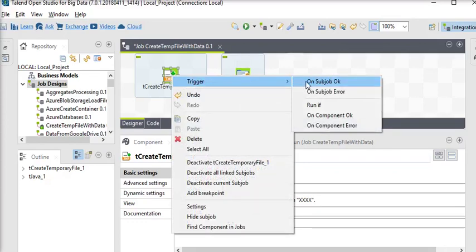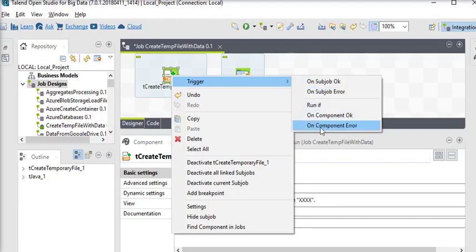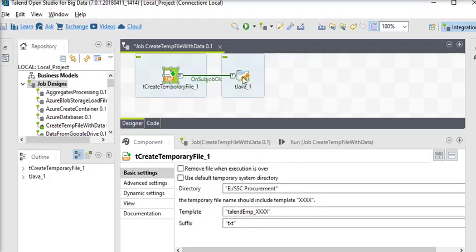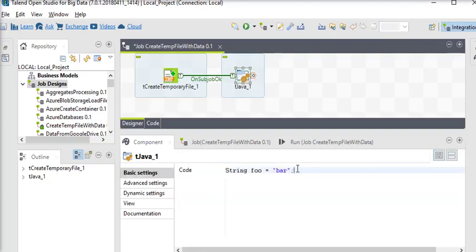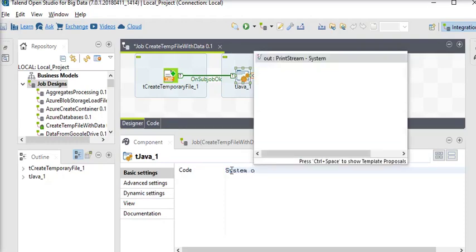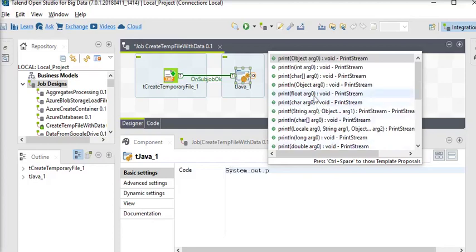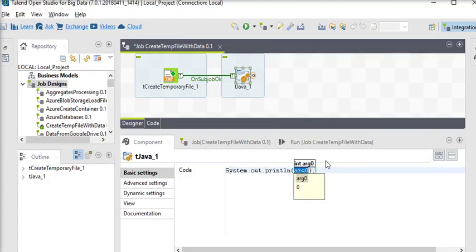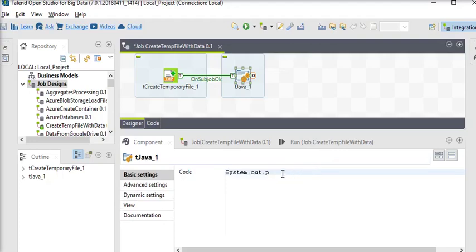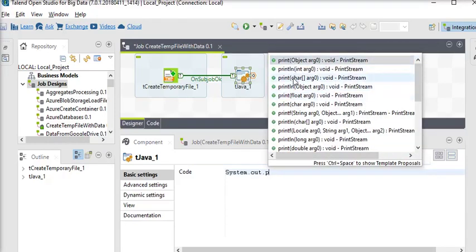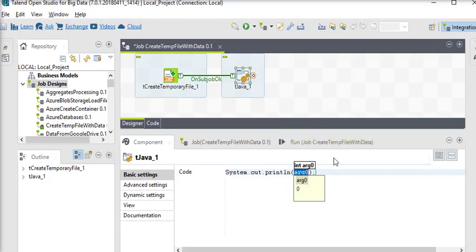We are going to use 'on subjob OK' and then double-click on tJava. Here we are going to write some code using System.out.println to show the output — displaying the default temporary directory and the user-defined path.